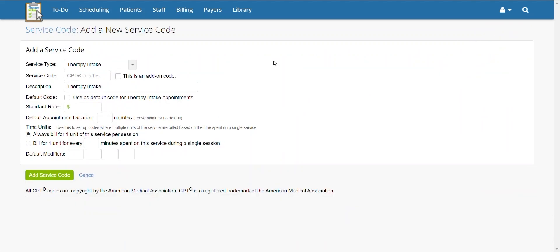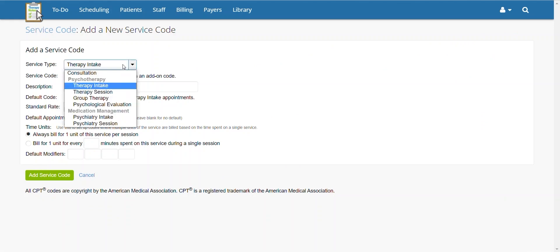Once here, select the service type this code will be used for. The service type affects the note template available to you when you're ready to document this service.